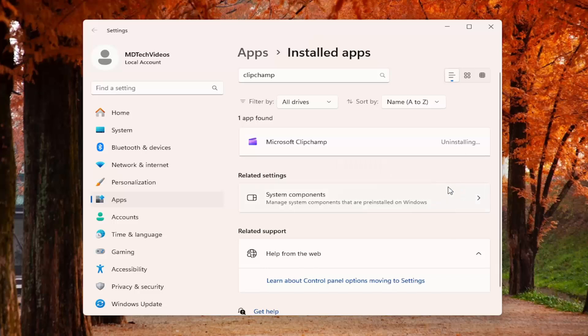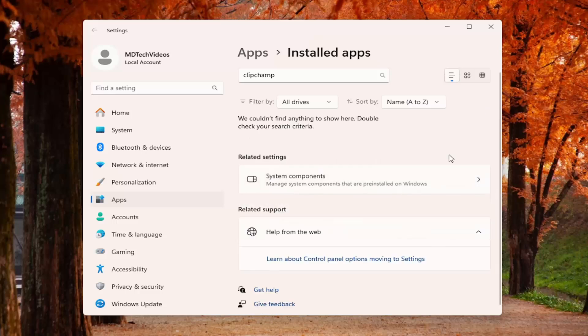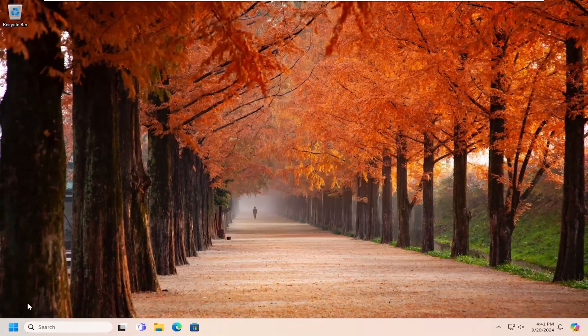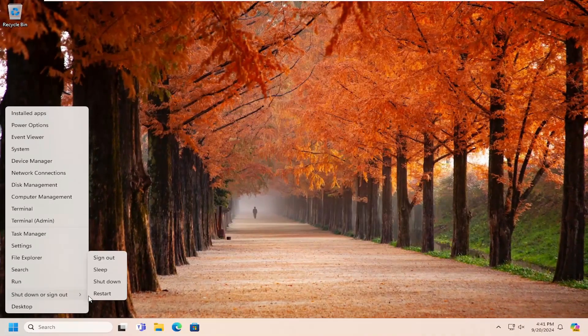Select uninstall again. It should say uninstalled and then it will disappear from the list. At this point, close out of here and then restart your computer.